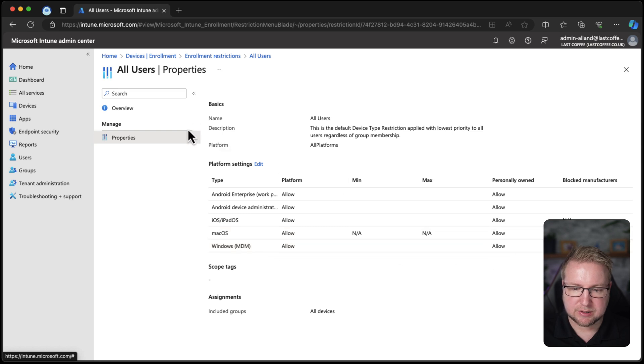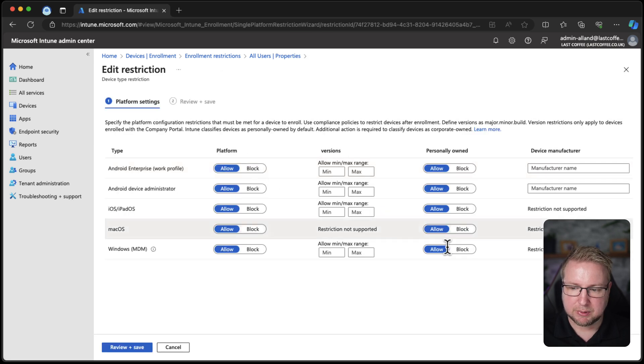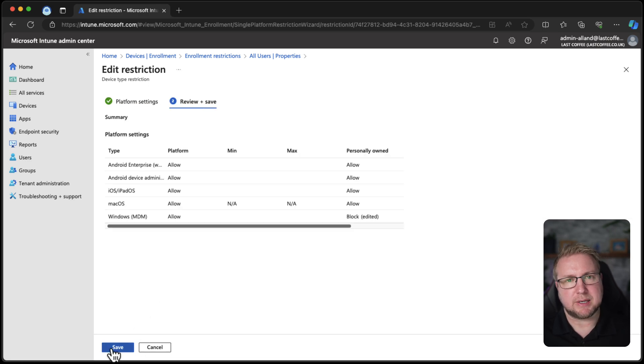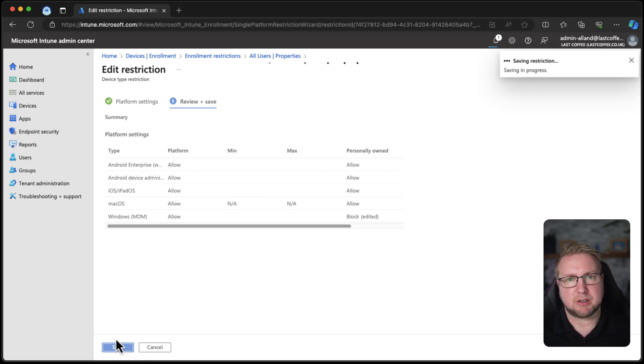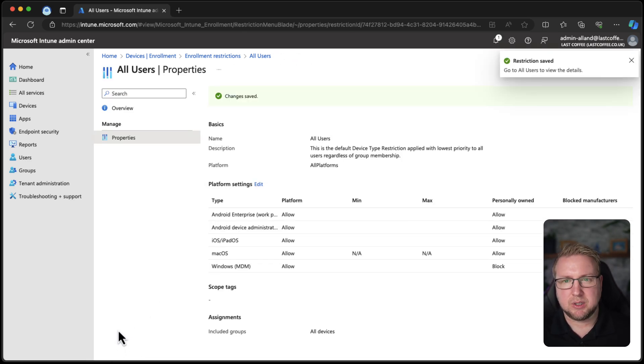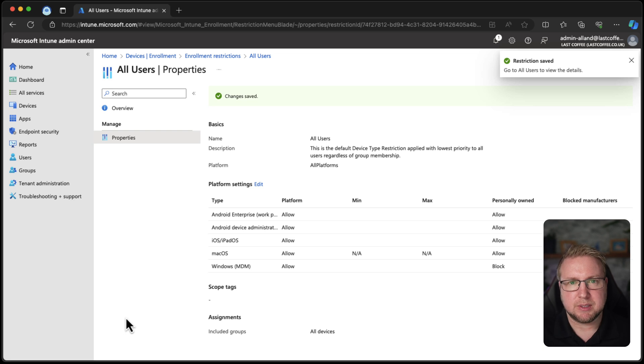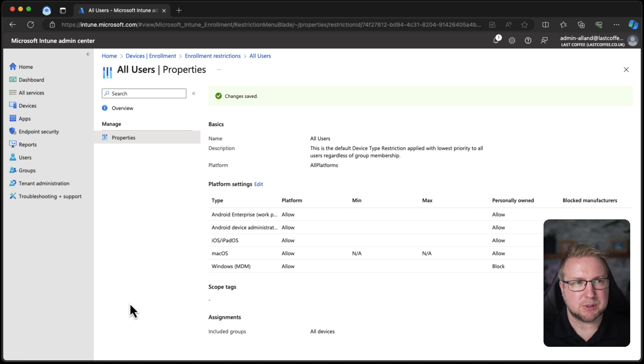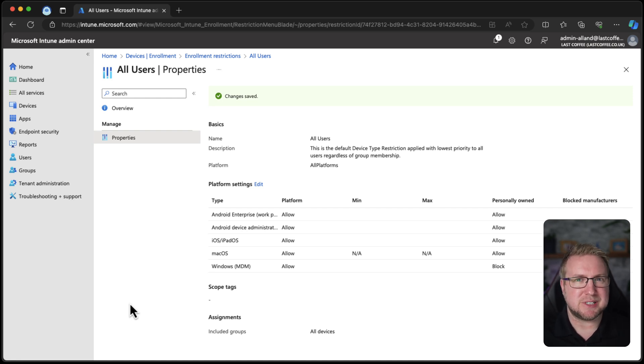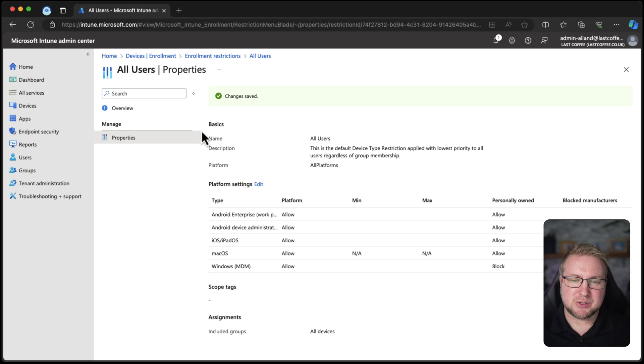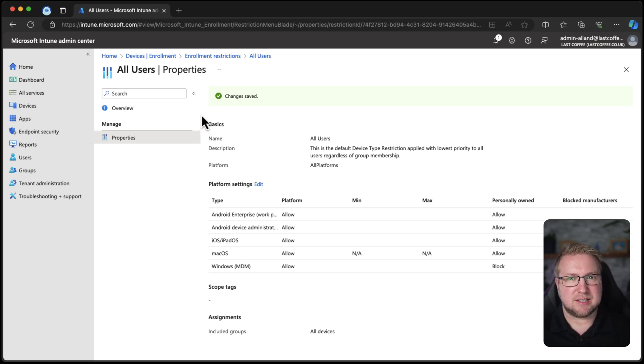I'm going to change that. I'm going to choose edit and choose block. That would mean the autopilot device prep scenario that I used in the last video wouldn't work. It would prevent me from building that device. According to Rudy Ooms' blog, it's not a particularly pretty error that it gives the user, so I'm not going to test that right now. I've prevented personal devices, and we need to add the devices as corporate.